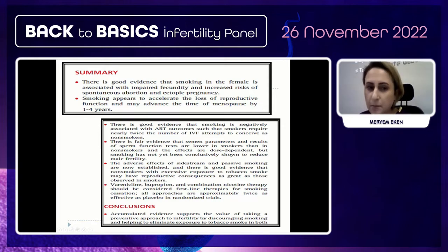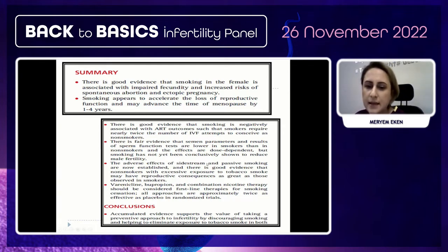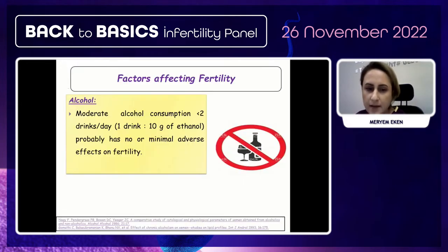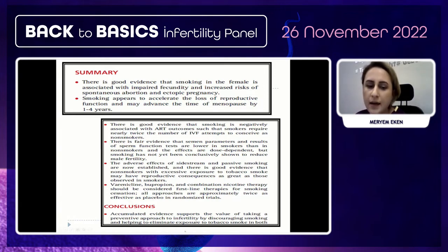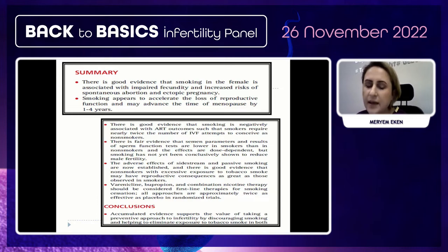The effects are dose-dependent, though smoking has not yet been shown to definitively reduce male fertility. The adverse effects of second-hand and passive smoking are established: non-smokers with excessive exposure to tobacco smoke may have reproductive consequences as great as those observed in smokers. Accumulated evidence supports taking a preventative approach to infertility by discouraging smoking and helping to eliminate exposure to tobacco smoke.